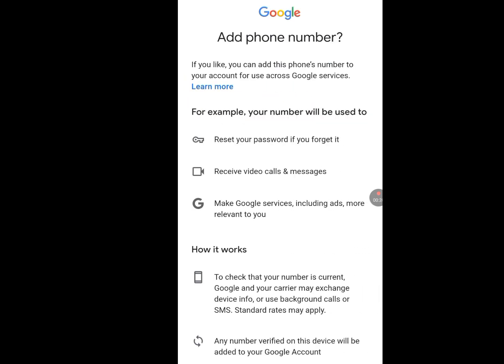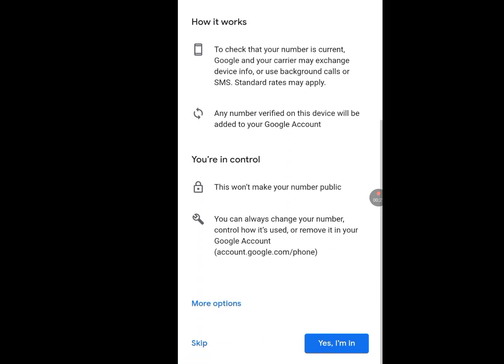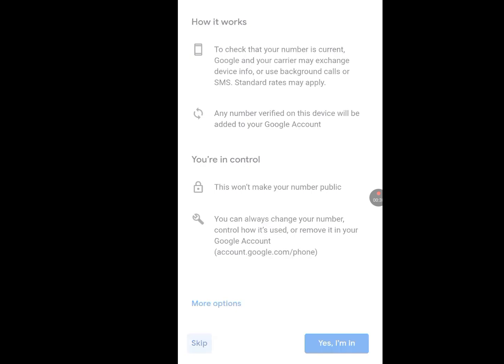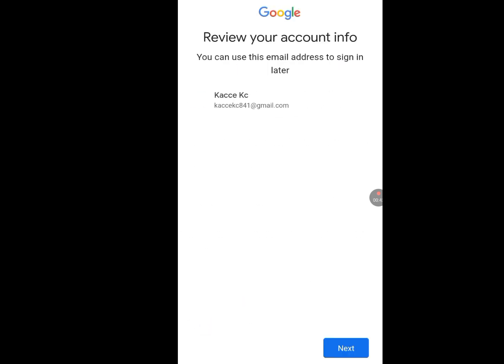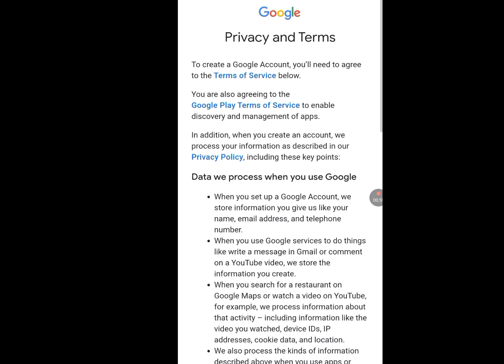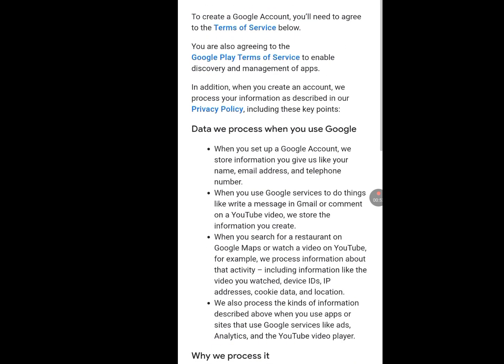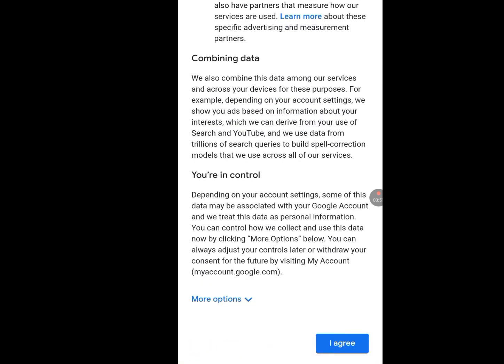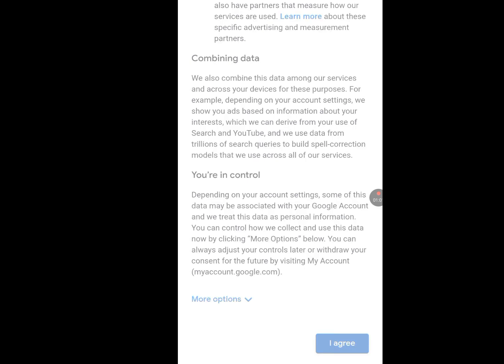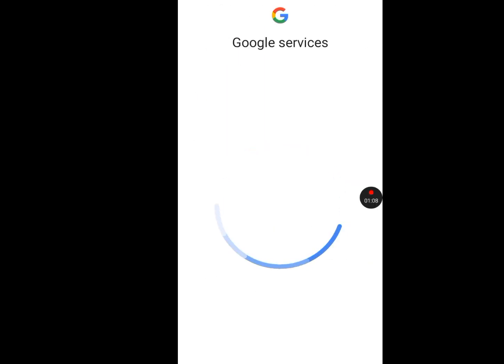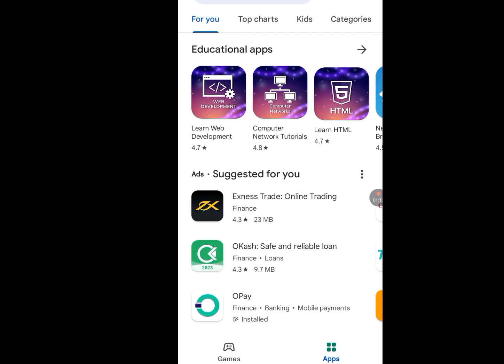Let it load. Now it says add phone number. Scroll down — you will see the skip option. Tap on skip to escape the phone number verification. Now tap on next, let it process. Now it says privacy and terms — scroll down and tap I agree. It is processing. Our Gmail has been created.